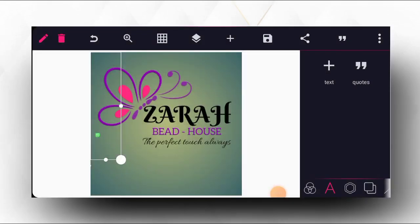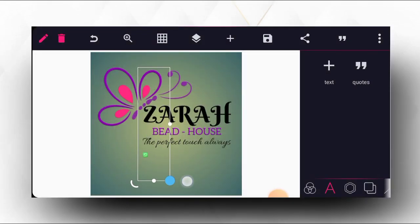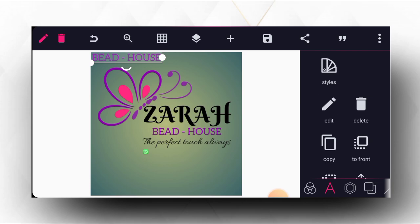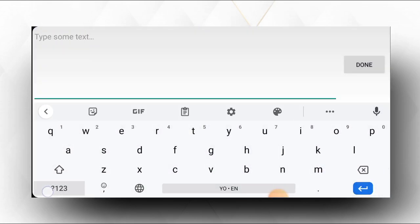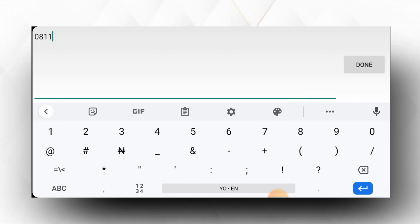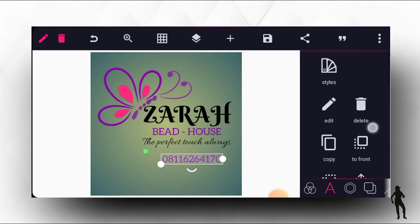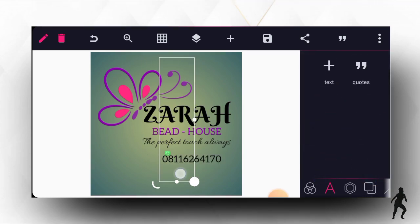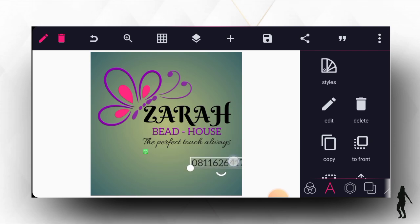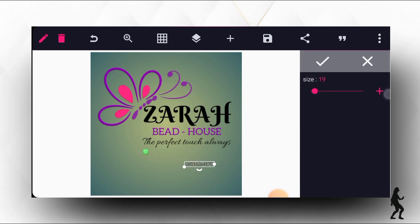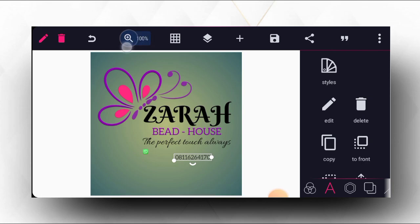Now let's go to our gallery to import the contact icon. We position the contact icon very well. The next thing is to type the phone number: 08116264170. We click OK, then give it a black color, and reduce the size a bit.